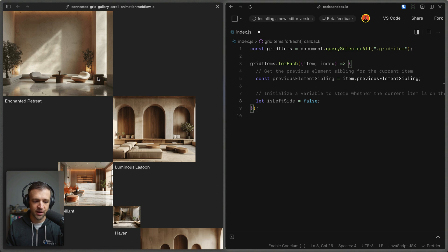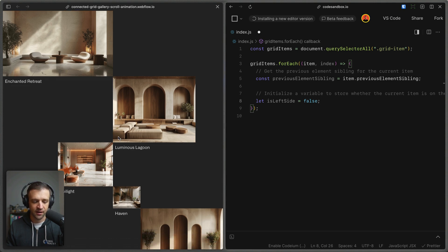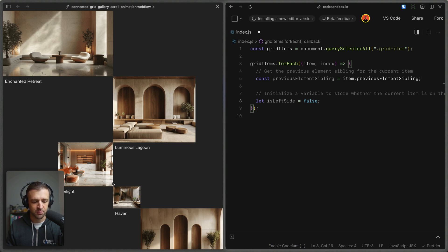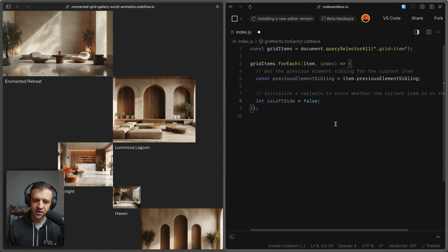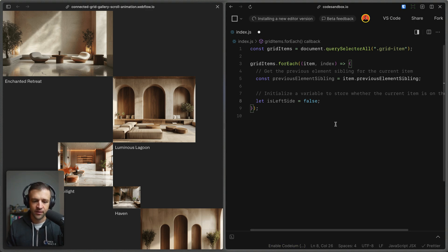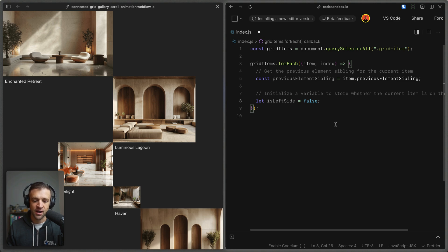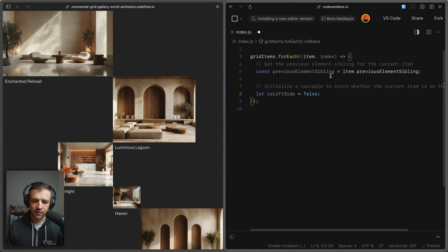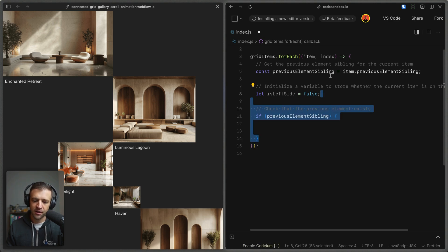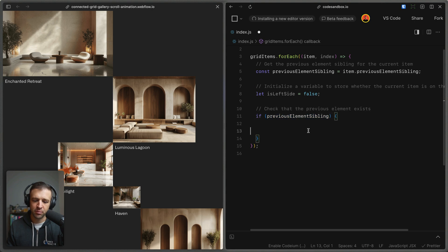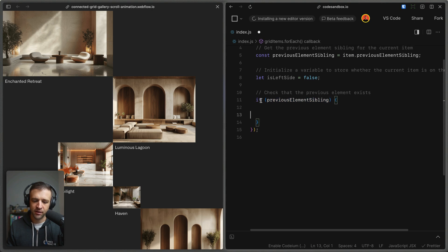So in this case of luminous lagoon right here, it's to the right of its previous item, so we want the origin to start from the left side. But in the case of twilight, it's to the left of luminous lagoon. So we want to set the origin to 100% or the complete right side of the item. So we'll initialize this variable is left side and set it to a value of false. Now let's go ahead and see what we need to do to turn this is left side variable to true.